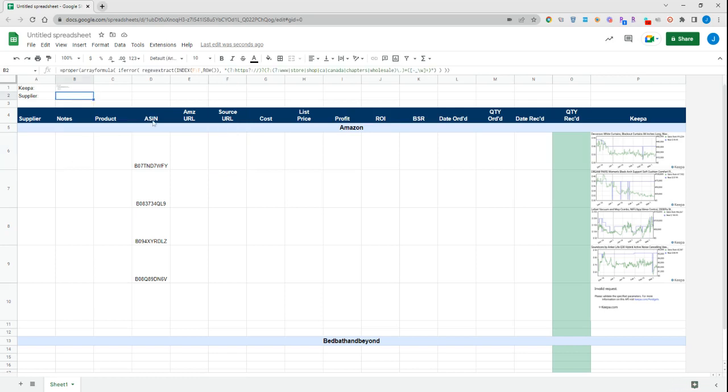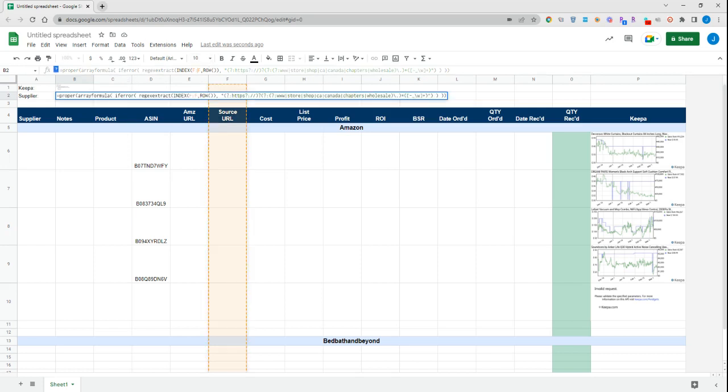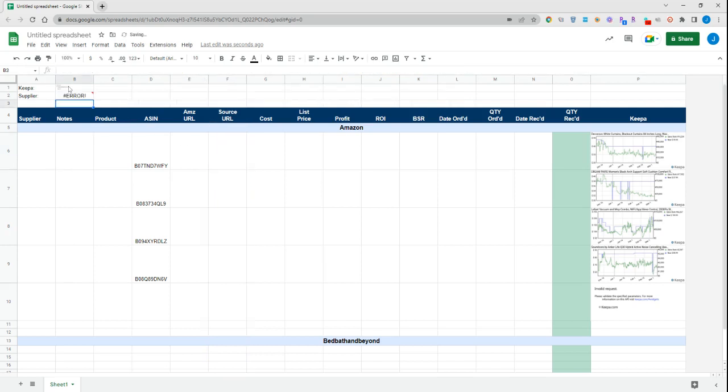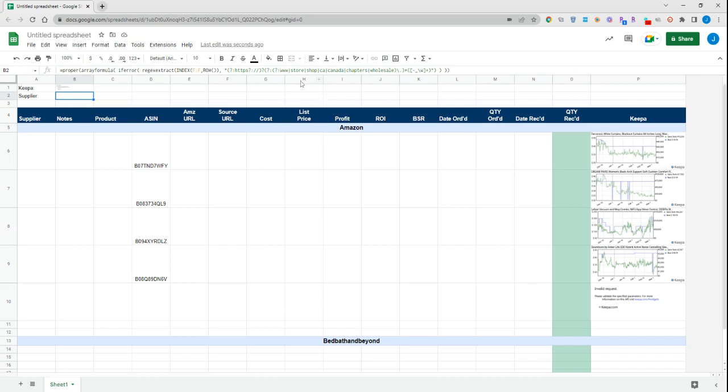This is the formula we have up here. Again, this formula will be in the description of this video. What it's doing is extracting information from column F, so we can adjust that if we have our source URL in a different column. It's indexed per individual row, so you don't need to adjust that for each individual row.